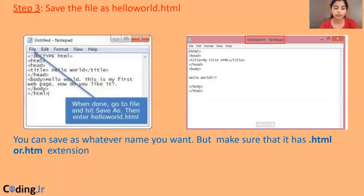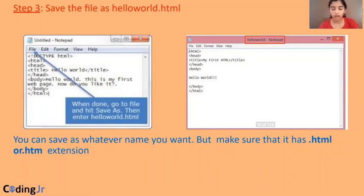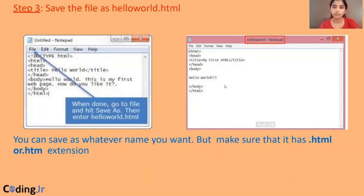Now we are going to save the HTML file with a .html extension, or you can use the .htm extension. Why it is necessary to save it with a .html extension is that then only our browser will treat it as an HTML file. If you are not specifying the .html extension, it will be saved as a text or other format and we can't execute this file in our browser. Can you see here? This is our code and we have saved it as helloworld.html.